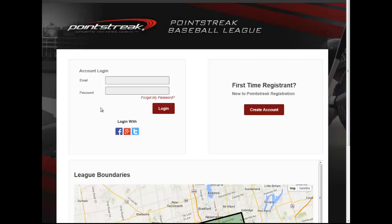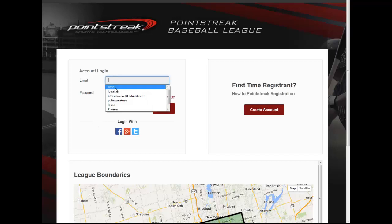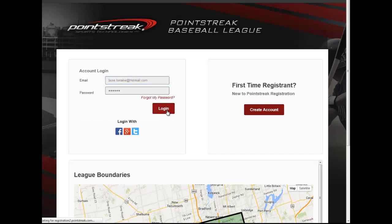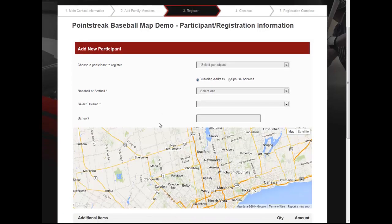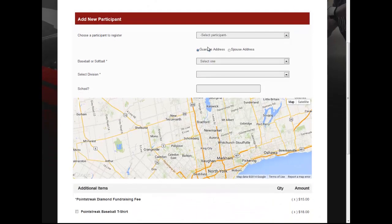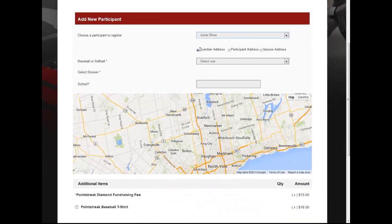After the map has been created, the public will be able to see the map on the login screen if set, and as they go through the registration process, they will be able to select which address is applicable for the registration. They will have the option of the main contact's address, the participant's address if a specific address has been requested, or the spouse or secondary contact's address.